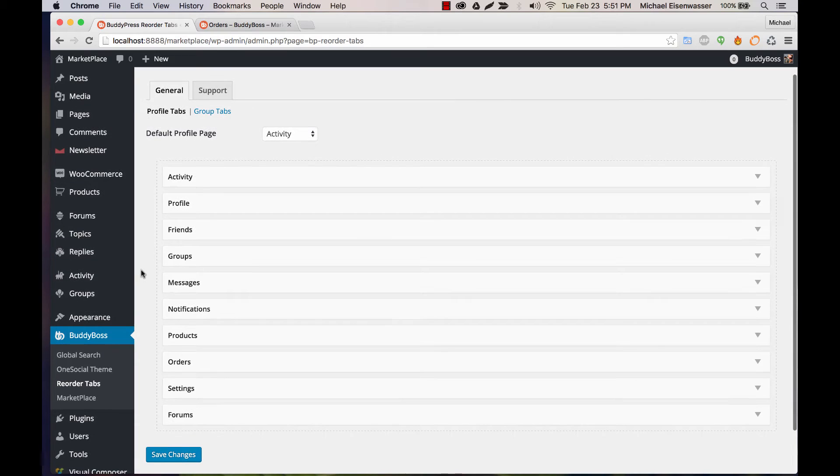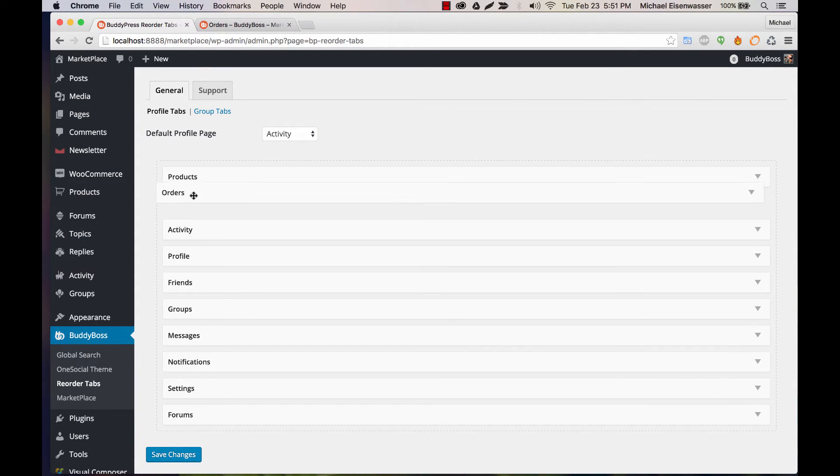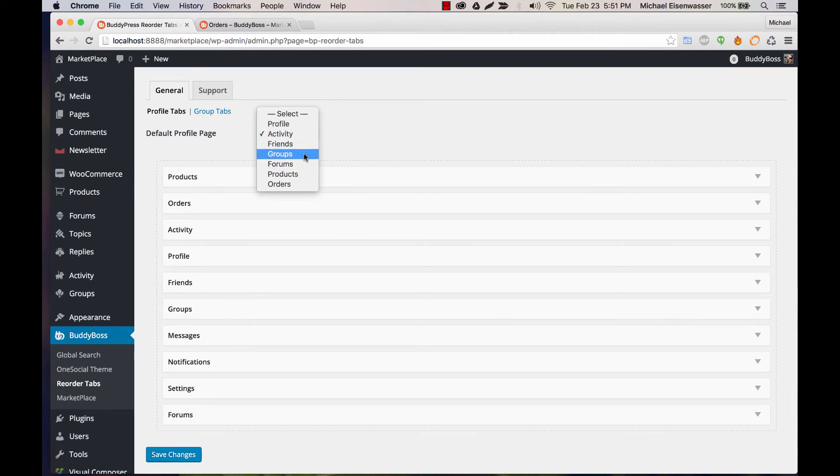So right now, all I'm going to do is take Products and make it first, and Orders and make it second. And I'll make the default tab Products.